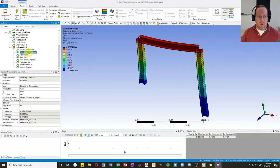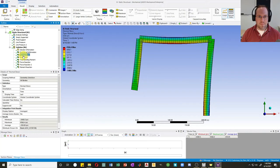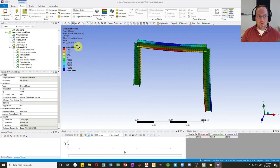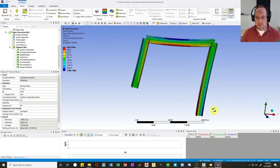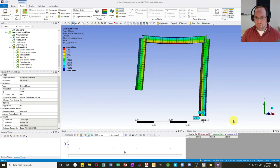Let's look at the directional deformation — I'll click the Z axis since everything is happening in 2D. I have about 0.3 inches of displacement at the top of the frame. For normal stresses, compression is blue and tension is red. I have compression on top and tension on the bottom — also tension on one side and compression on the other. I can probe those values: about 5300 psi compression and 4400 psi tension.